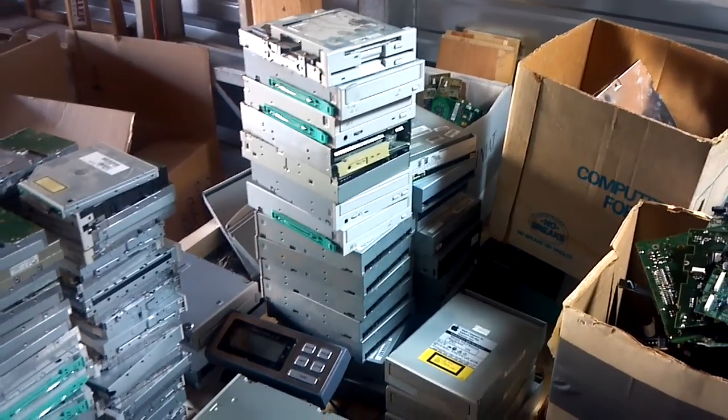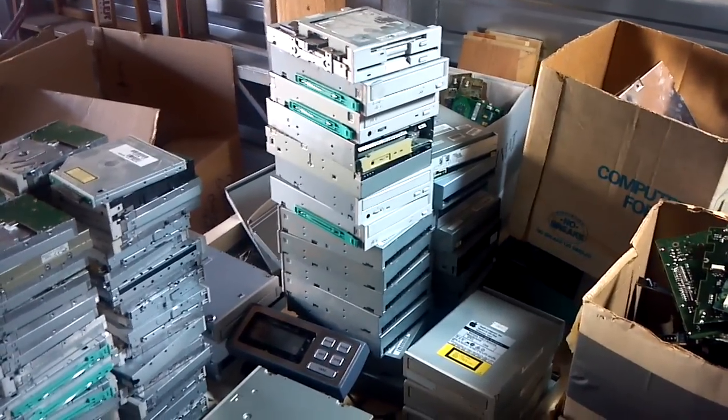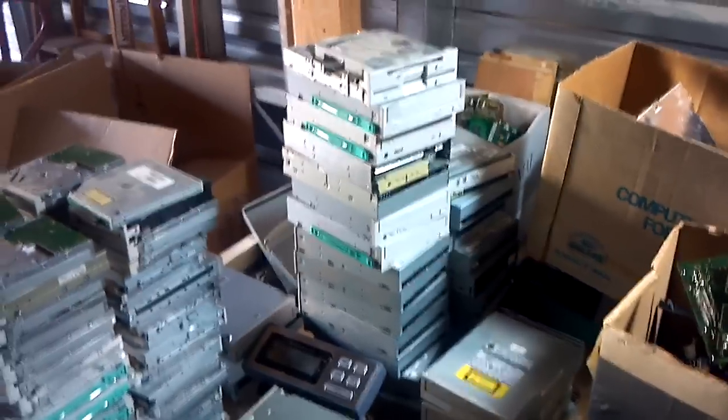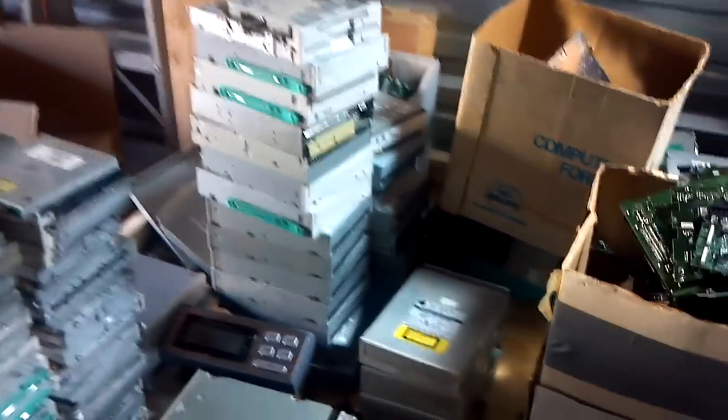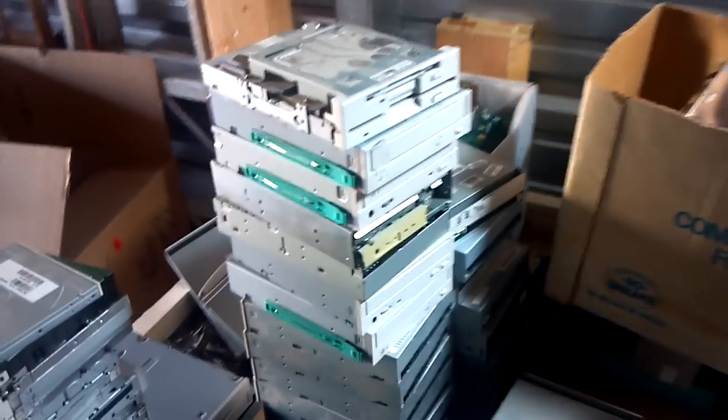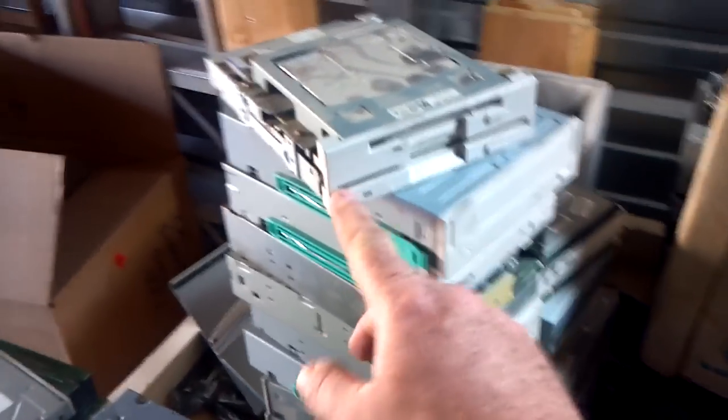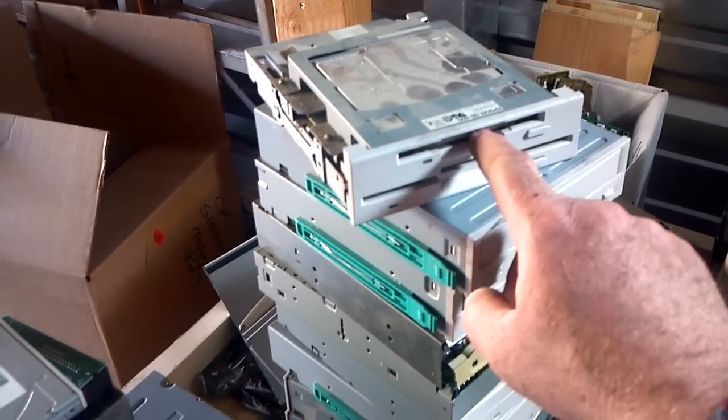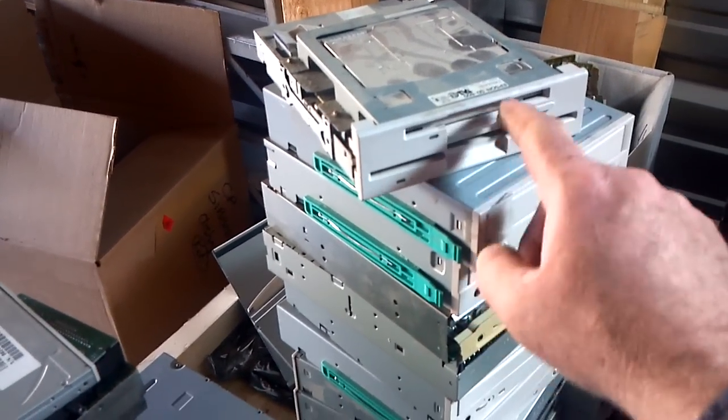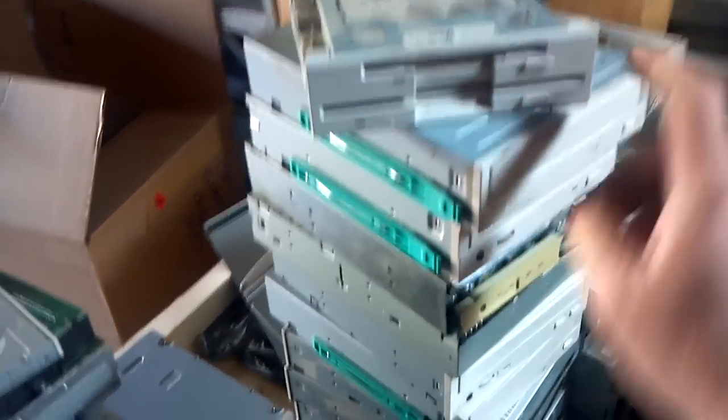Well today we're going to talk about scrapping CD-ROM drives and other floppy drive type things. CD-ROM drives are these. This type happens to have a five and a quarter and a three and a half. This is a floppy drive.